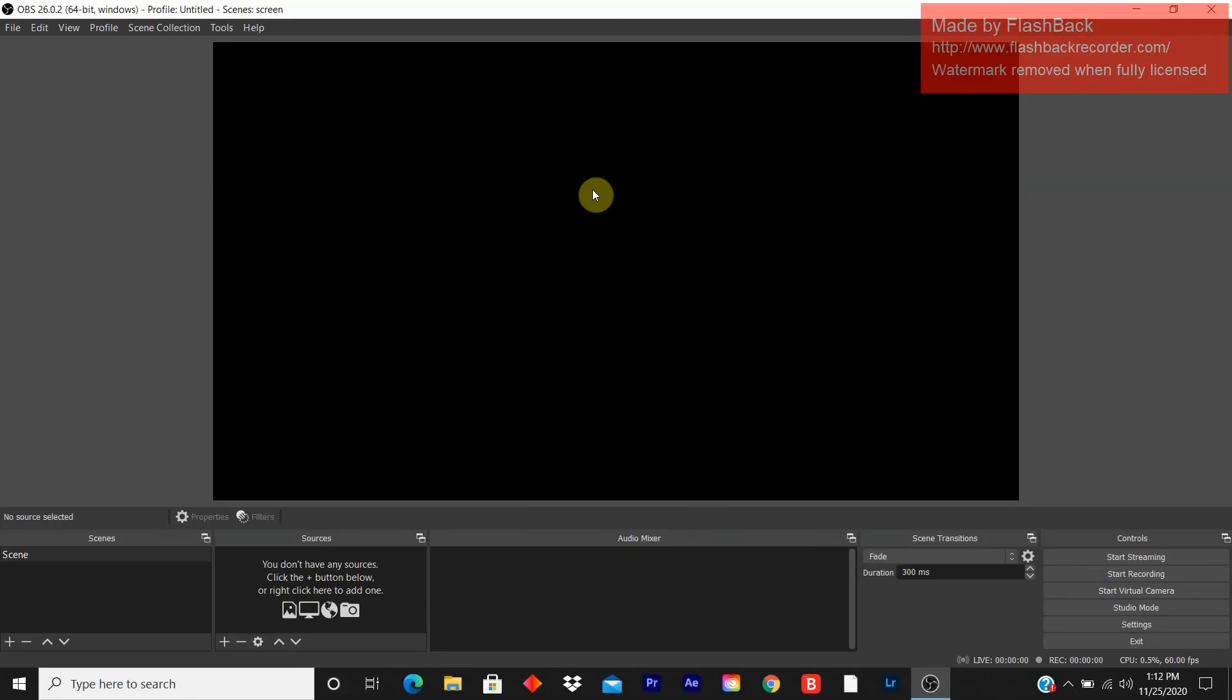Today's lesson is how to use OBS Studio, how to screen record using it. OBS Studio is not like other screen recorder softwares. It's a little bit different. You have to add sources to create a screen recording.